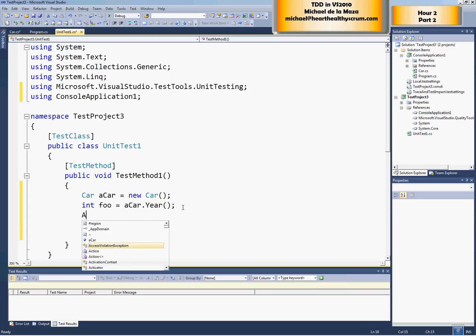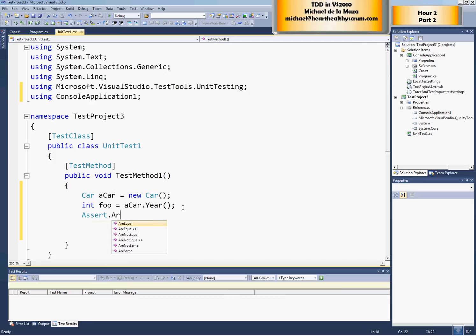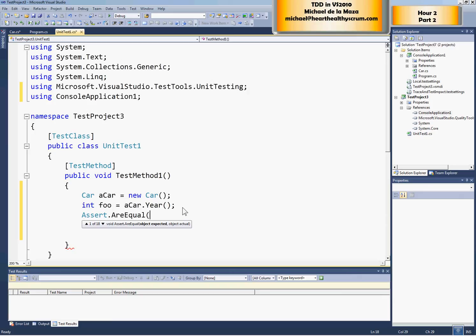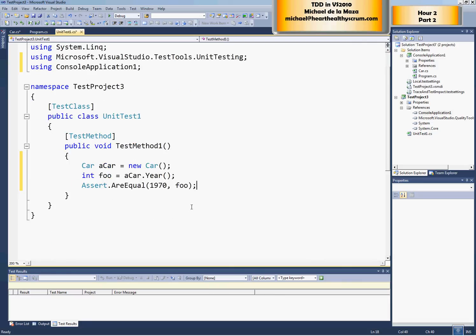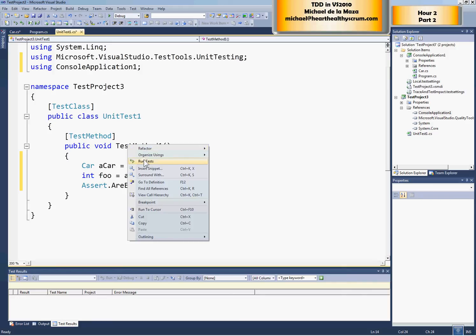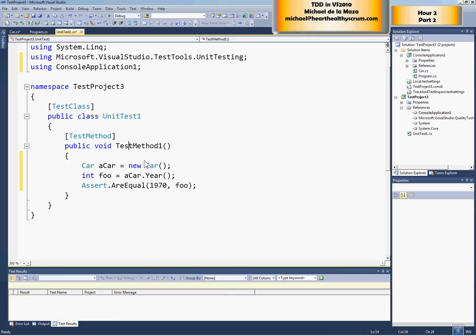We're going to say assert are equals object expected, that's going to be 1970 object actual. Now, when we write our tests, we want to make sure that they first start off by failing to make sure that we're testing something real. It's possible that we write a test, we think it's doing the right thing, but it passes not because the code is actually correct, but because the test is not correct. So we should make sure that it doesn't work first.